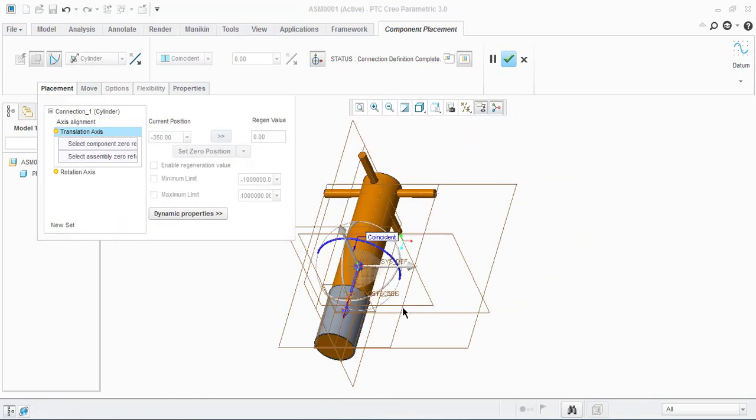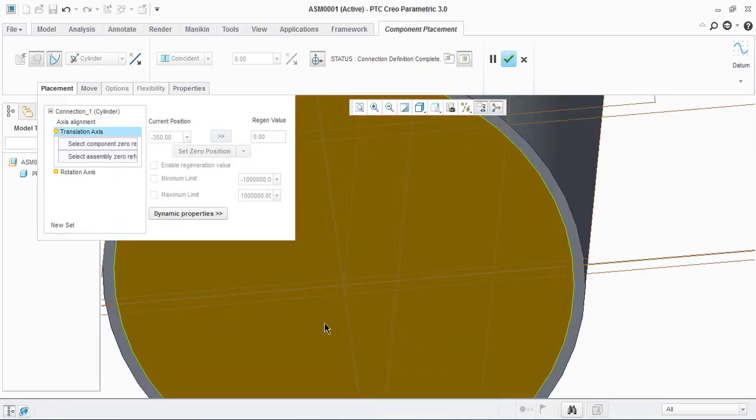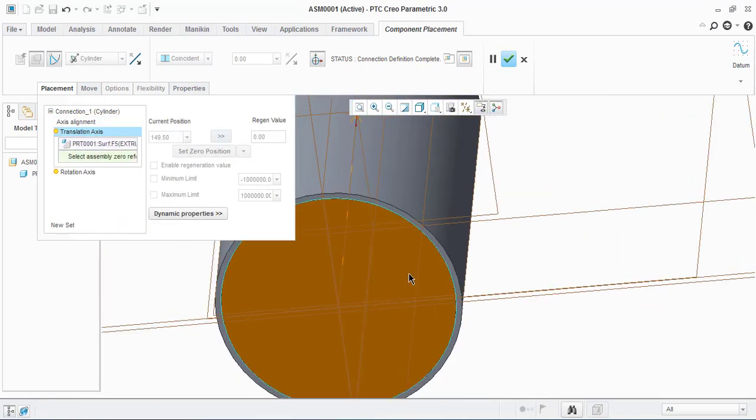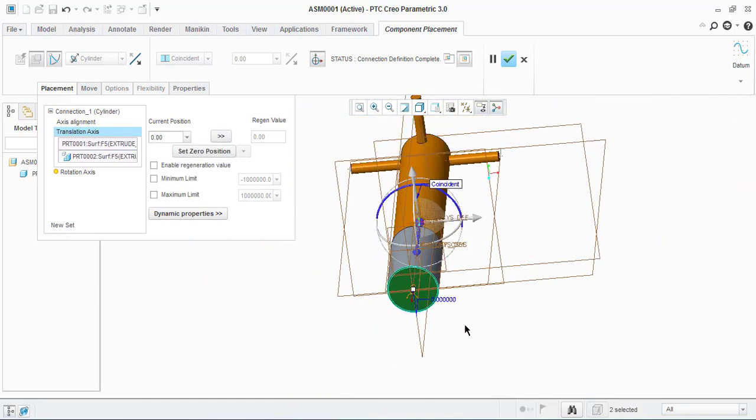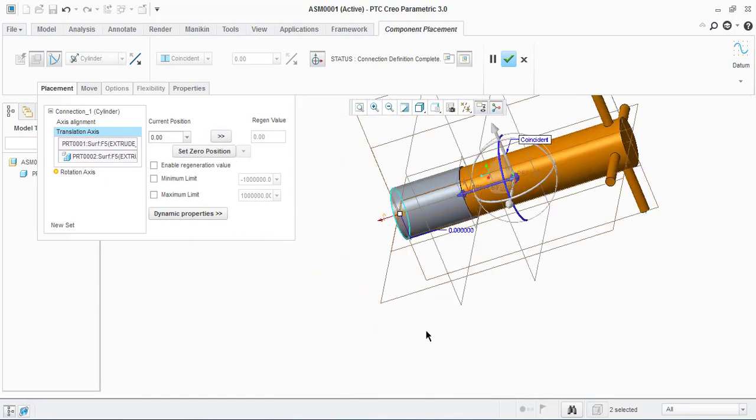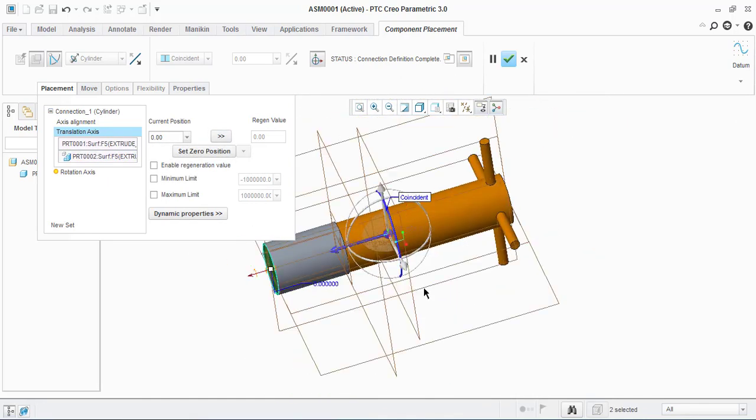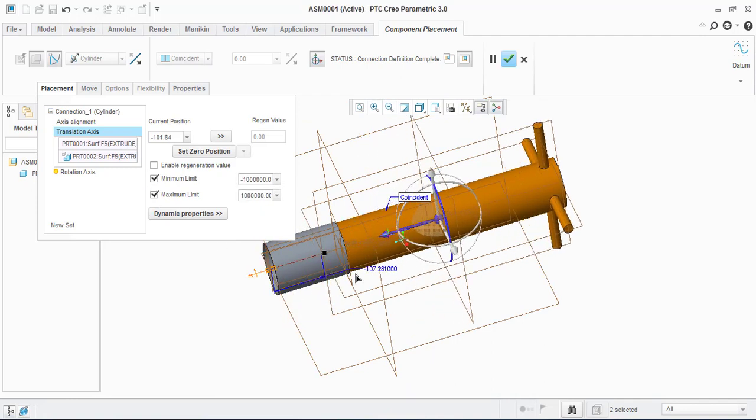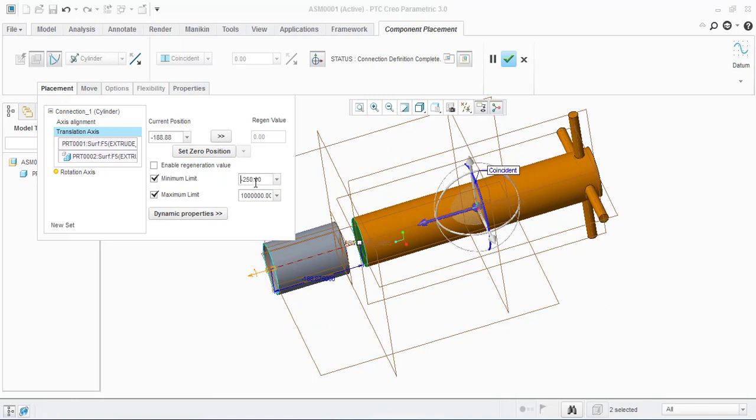For arresting the translation movement, click on the two faces. By enabling minimum to maximum units, we can define minus 250 and zero.